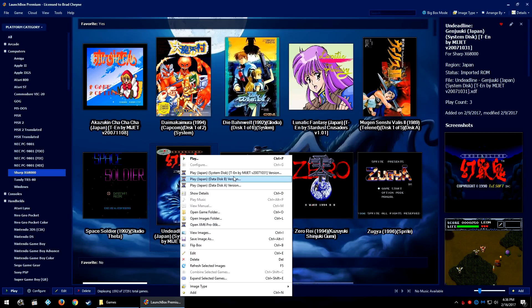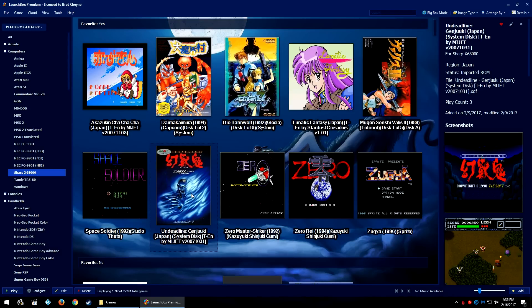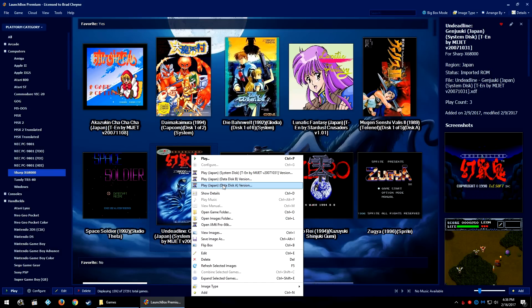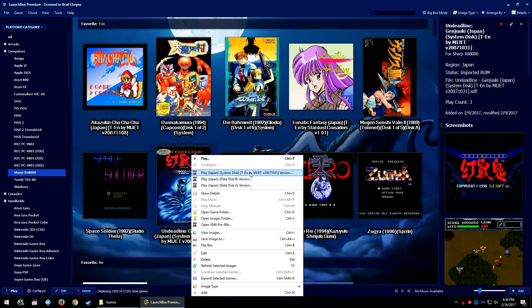For example, my game here Undeadline, none of these combined because the verbiage is slightly off. I have a translated version of the system disk, but disk A and disk B are not translated - they should be the originals.